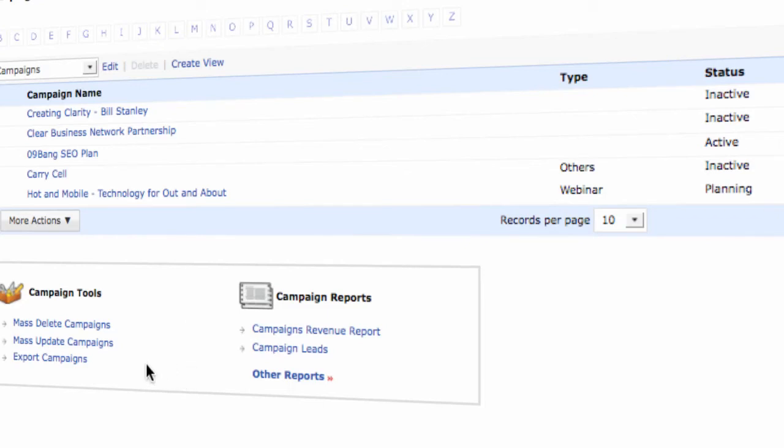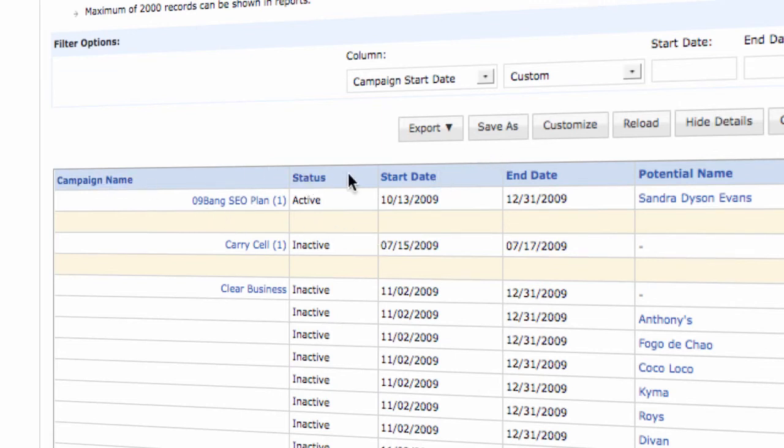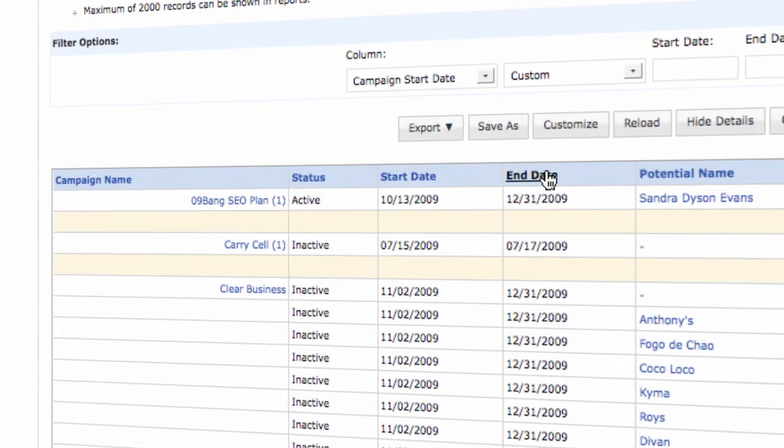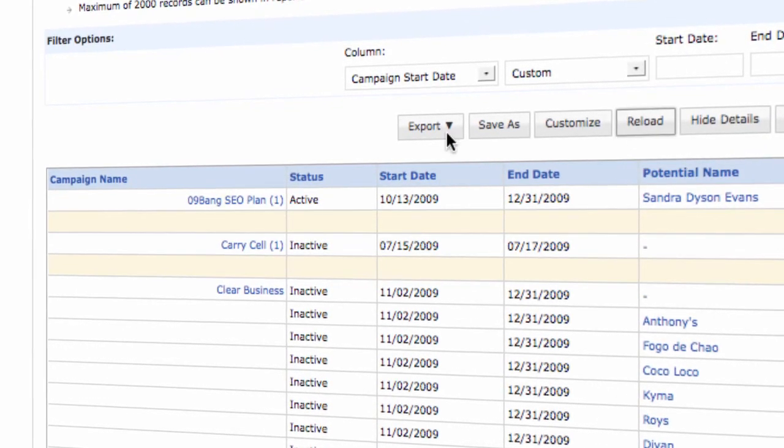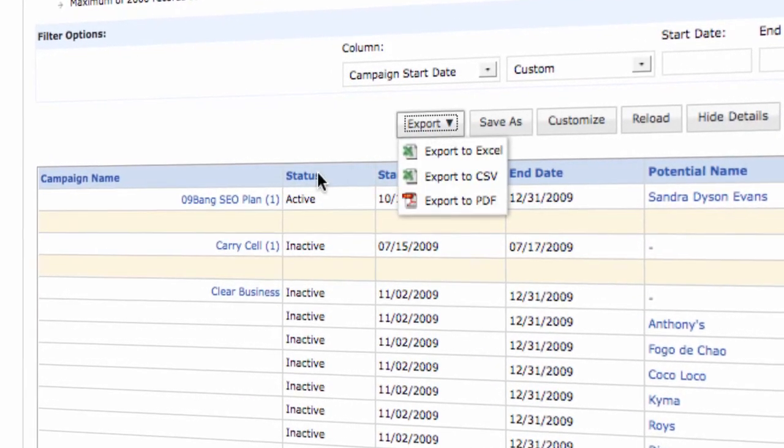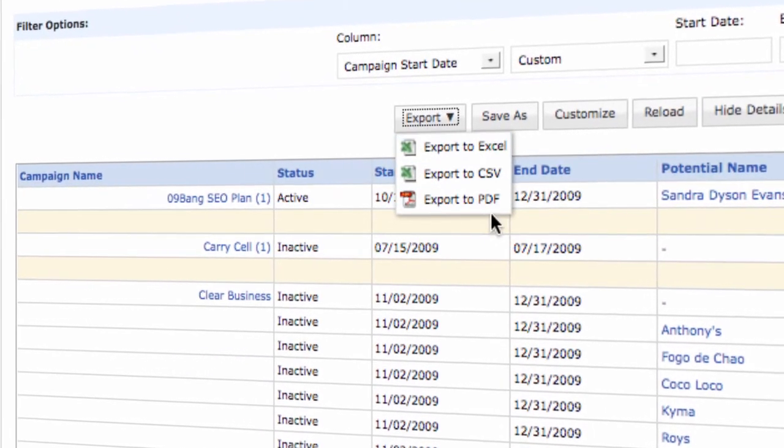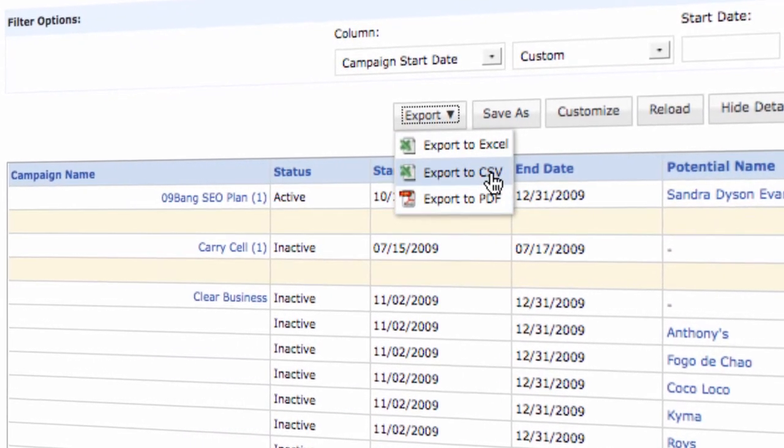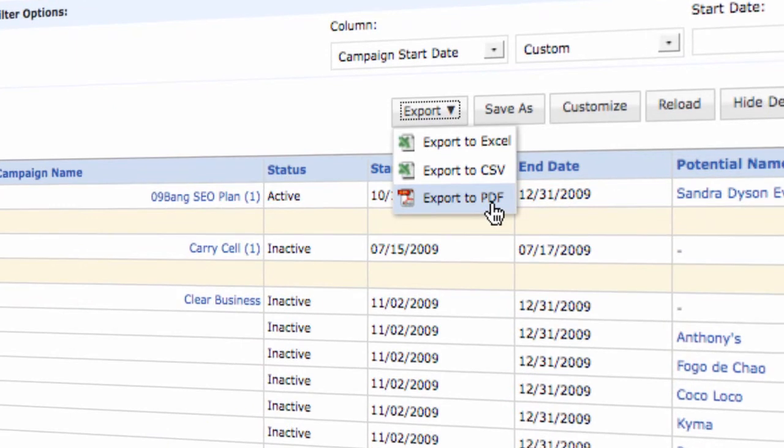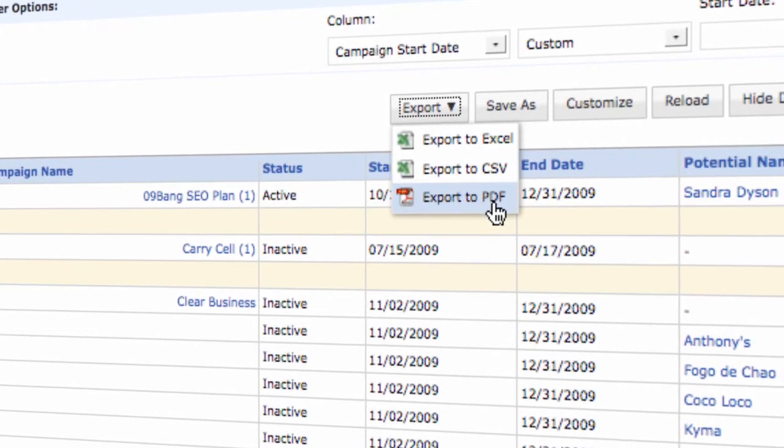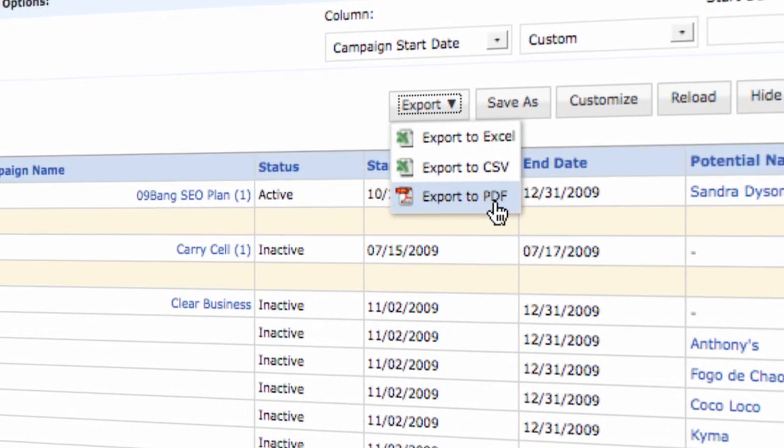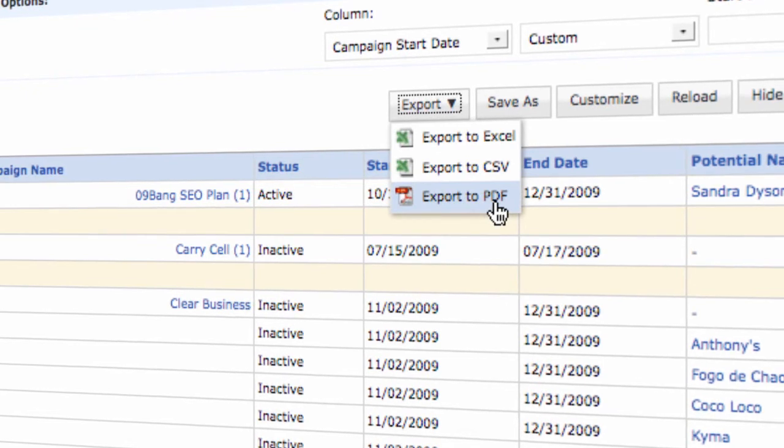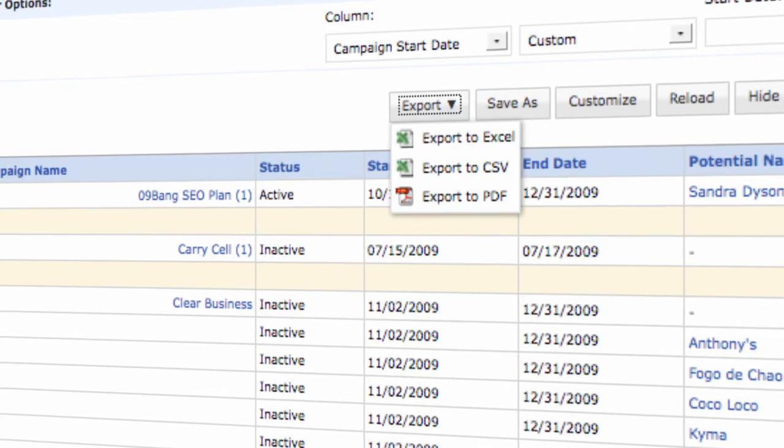You can also generate campaign reports simply by clicking a button and it gives you the campaign name, the status, the start date, the end date, and the potentials name. You can also export your campaigns to an Excel spreadsheet, a CSV file, or to a PDF, which allows you to have a backup of your online campaign because Zoho is in-cloud computing.